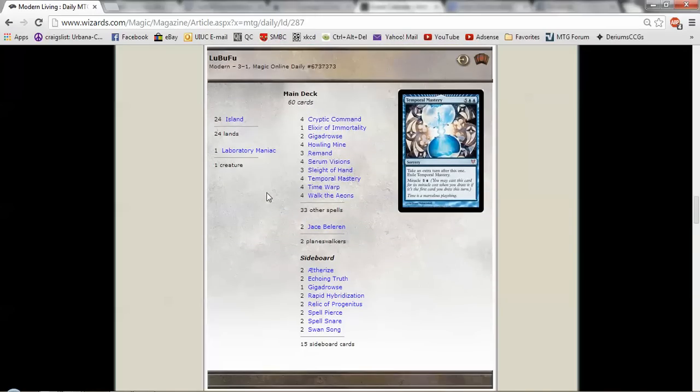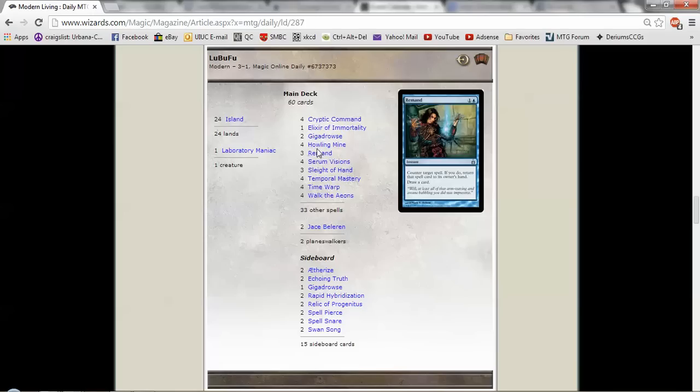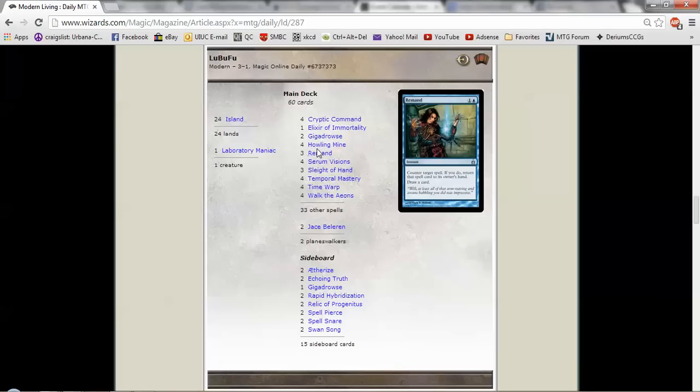But hey, look! I made it on the mothership! That's so awesome!